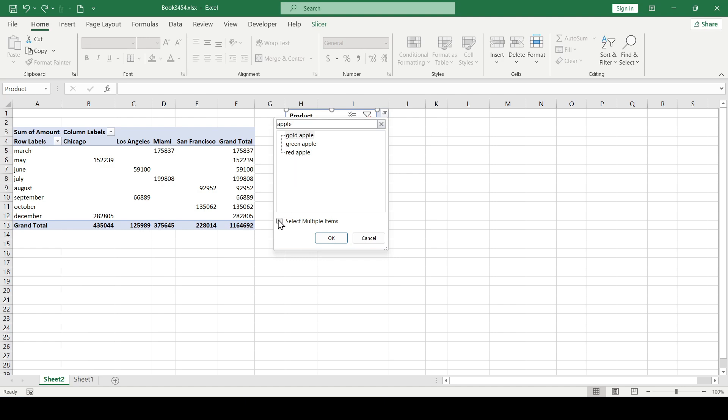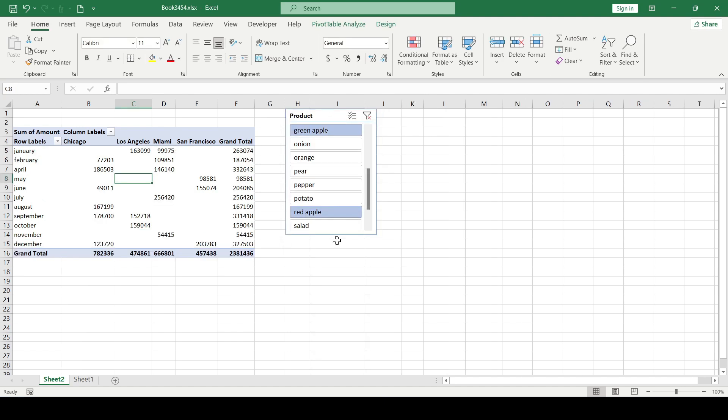We click on the checkbox Select Multiple Items, click OK, and our filter is applied, which the main pivot table and slicer indicate.